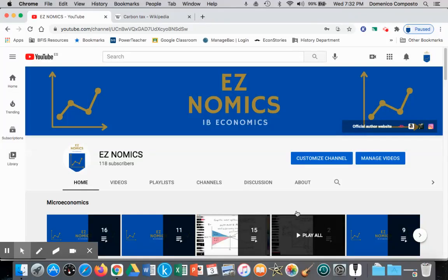Hello, this is Domenico again with EZNomics, and we're going to look at a second solution for addressing negative externalities of production.